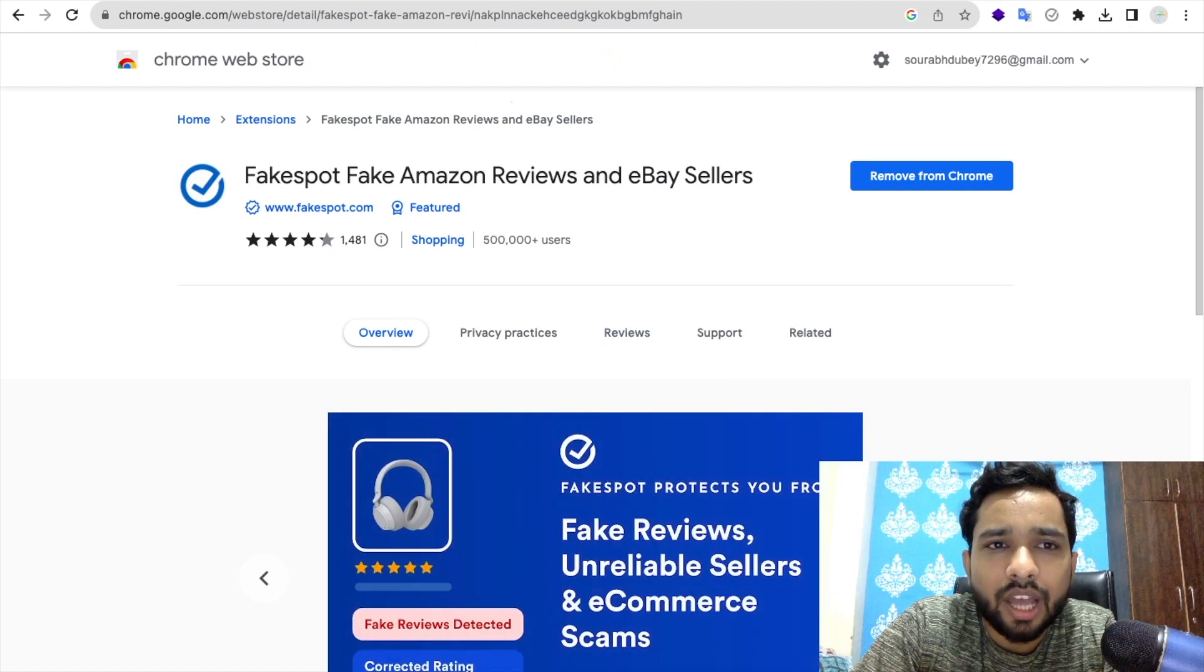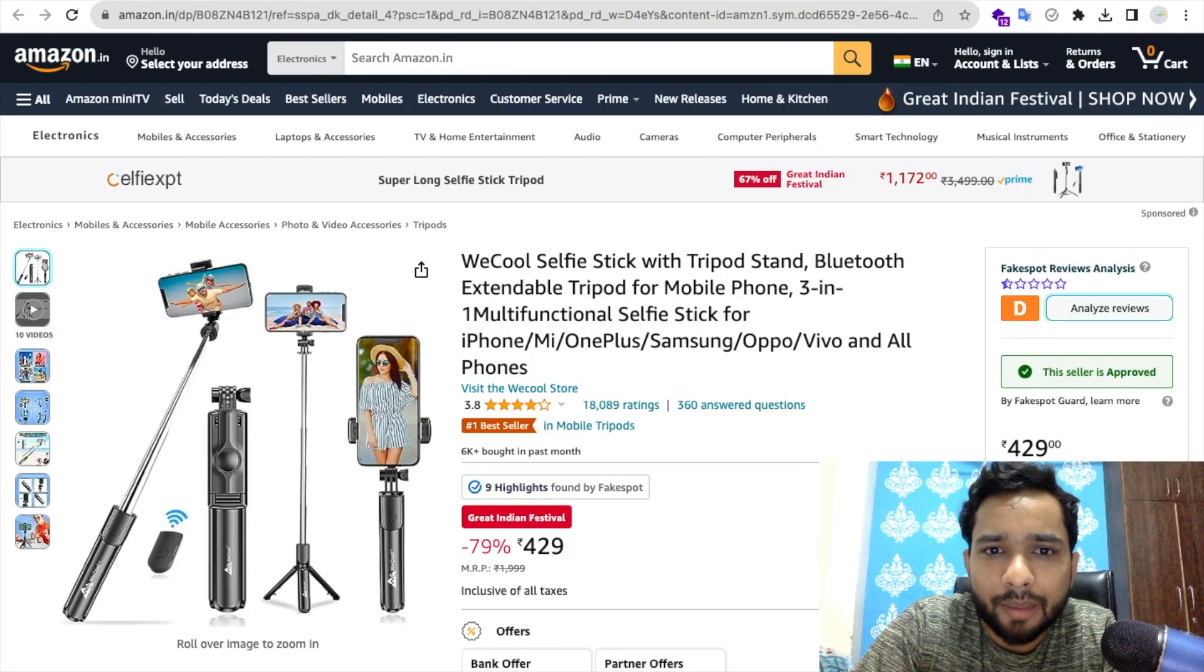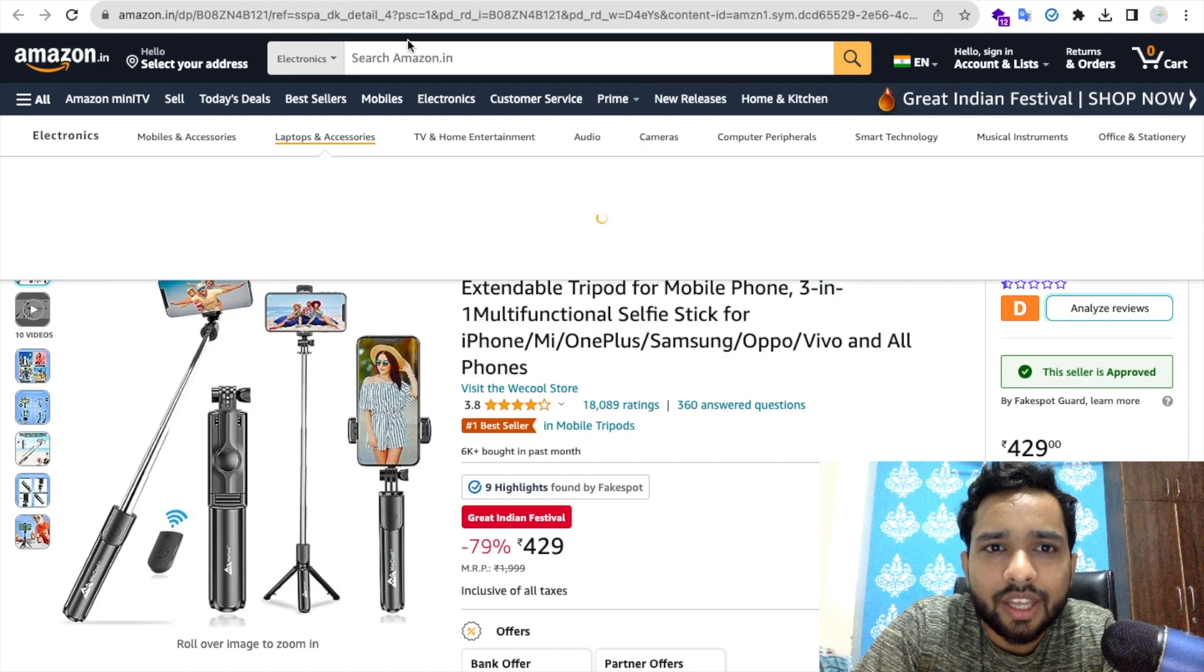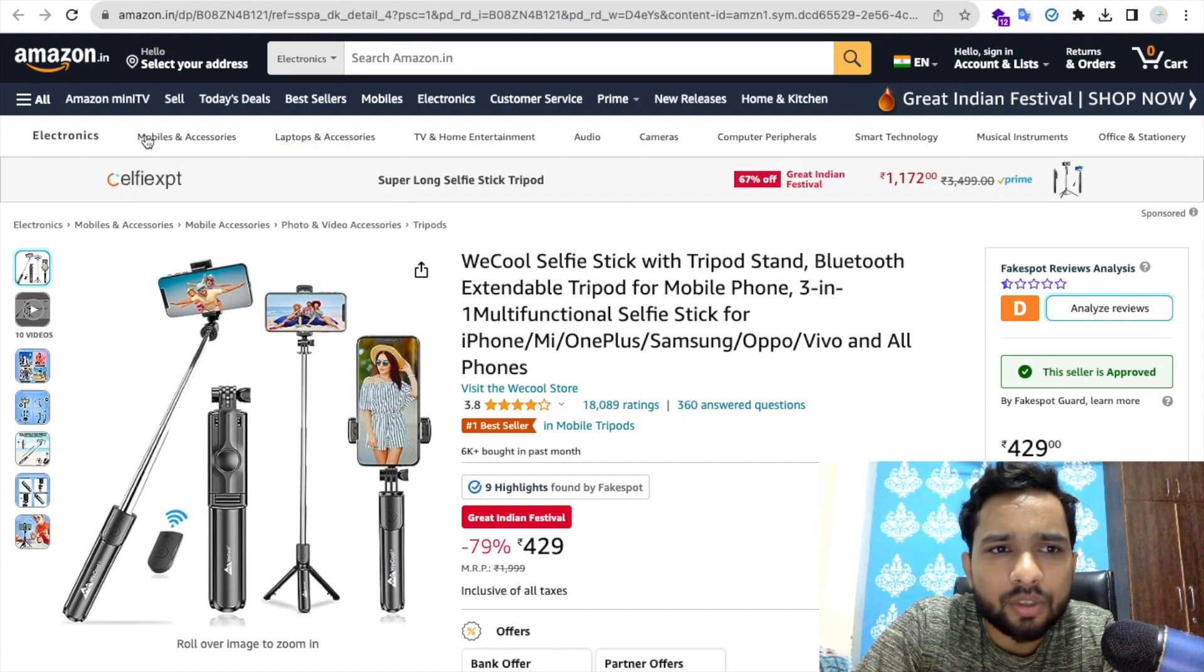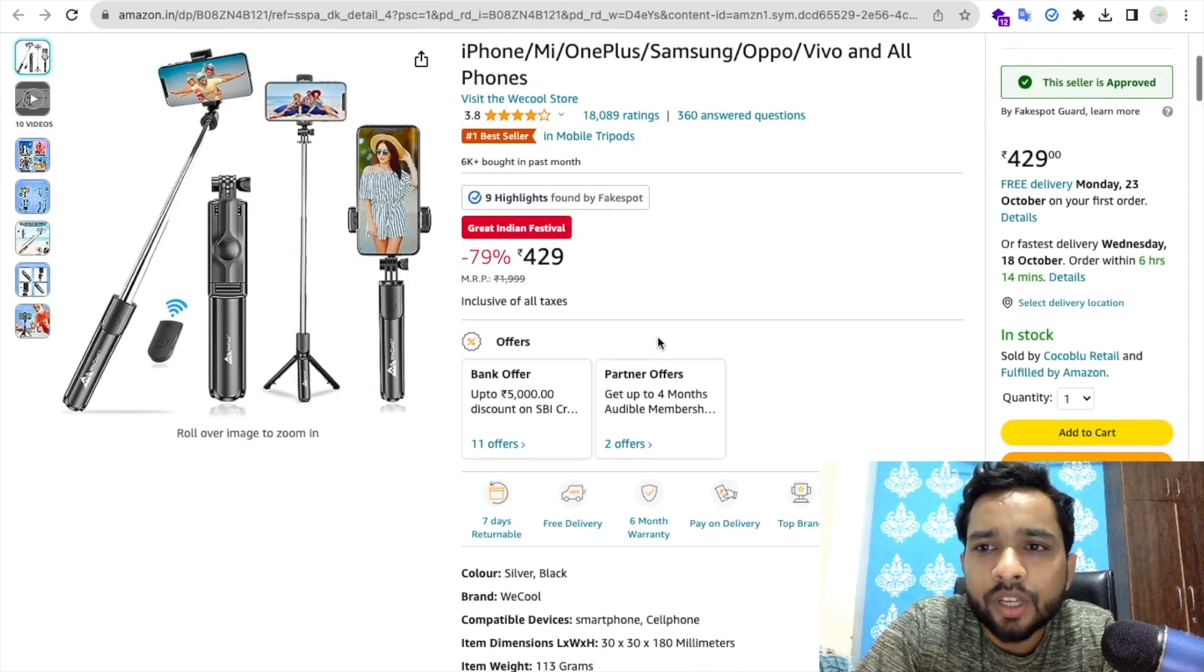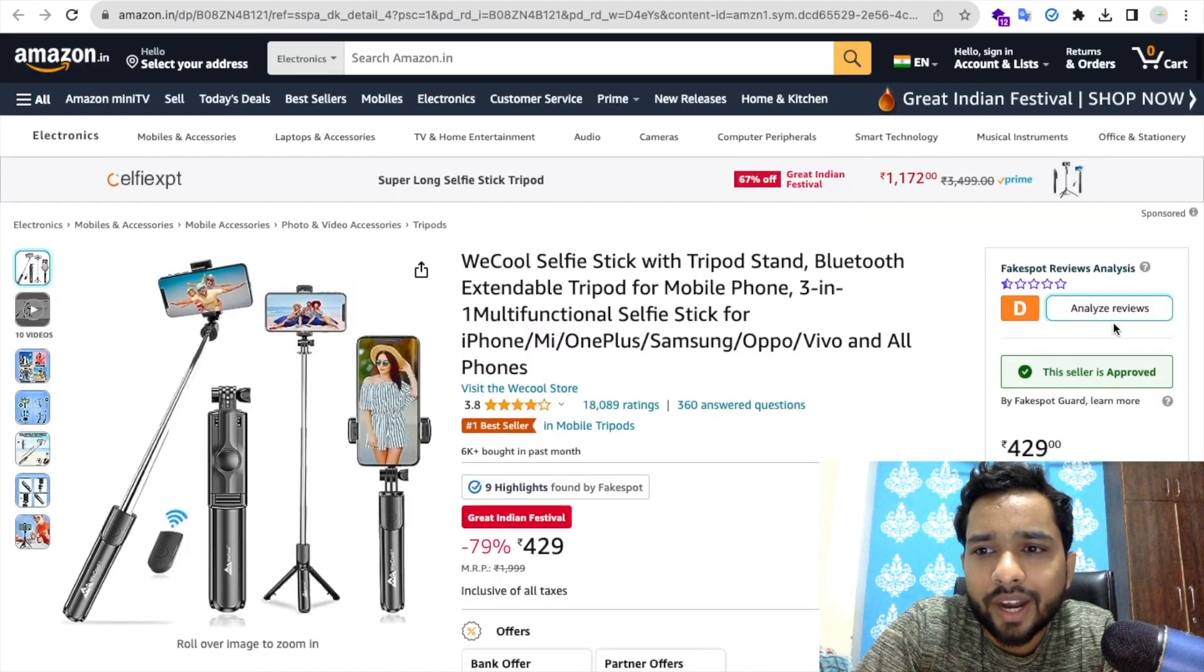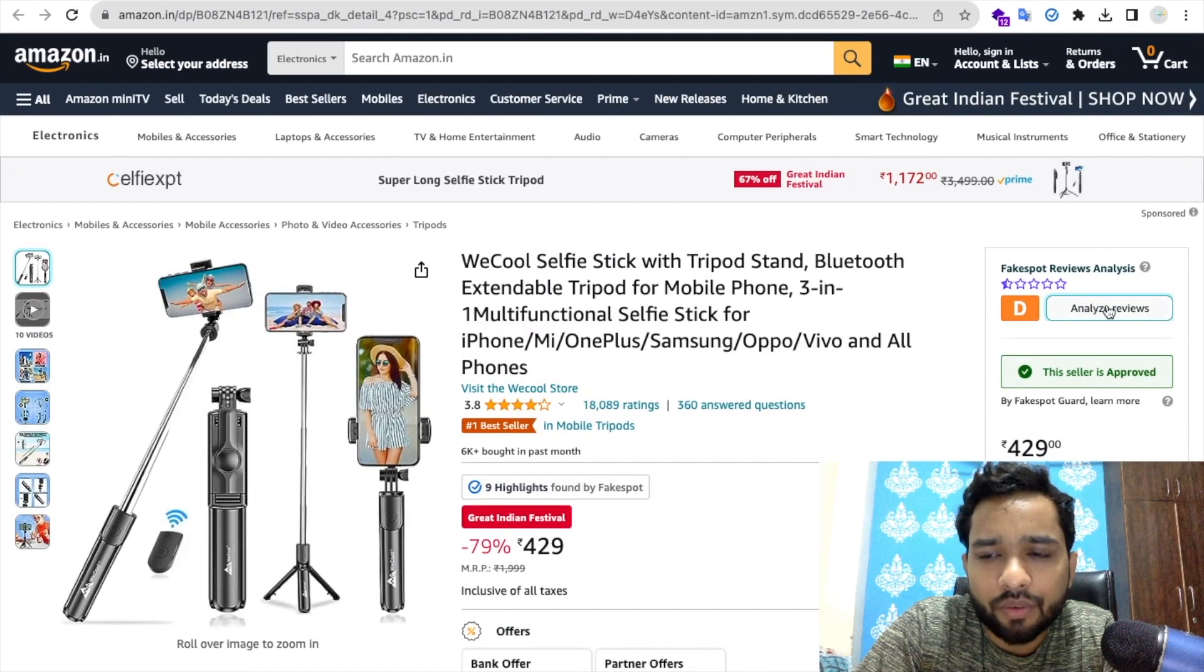What I will do, I already have installed this, so let's go to Amazon or any website here and search any product. So suppose that's the product here. Now what I will do, here in the right side you'll find the Analyze Review button. Just click on this and let's analyze this product.